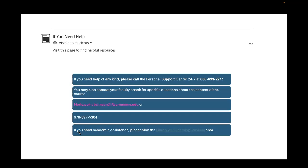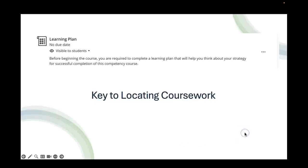You also need to contact me if you have any questions. As I said before, my email address is here and my phone number is also listed there. If you need academic assistance, we'll talk about the library and learning services as well. But let's just focus on the fact that for technical issues, contact the PSC. For any other issues at this point, I really want to direct you to contacting me.